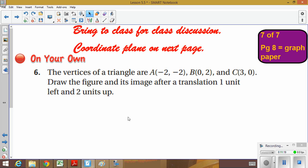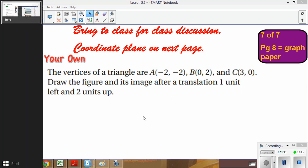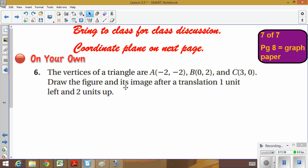Finally, I'd like you to do this one on your own and bring it to class for discussion. Your next page on the handout has a coordinate plane you can use. You're going to translate triangle A, B, and C one unit to the left and two units up. Take every point, go left one and up two, then name each of the three new points. Have this ready for class. Great work, guys — see you tomorrow!